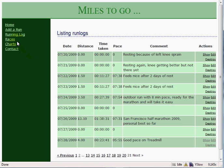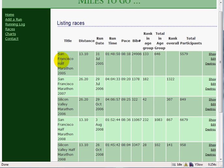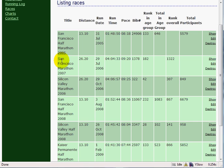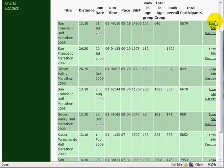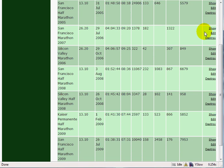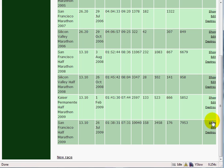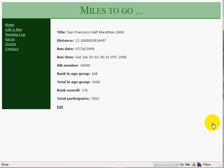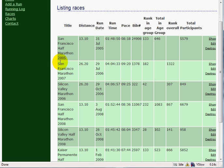Now let's look at what other things we can do. I click on Races and it shows me all the different races that I've run so far, with complete details about these races. Similar stuff — you have title, distance, run date, run time. You can perform CRUD operations using Show, Edit, Destroy very easily. So this is a marathon that I ran recently. I click on Show and it shows me all the details. I can click on Races again and it shows me all the details.